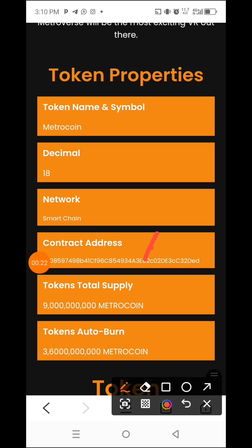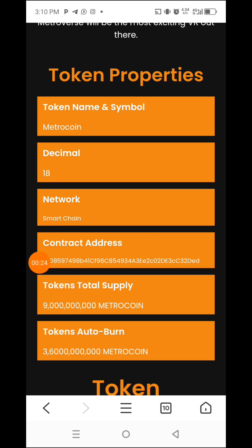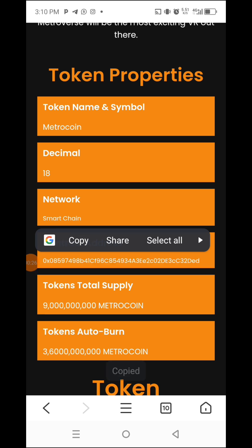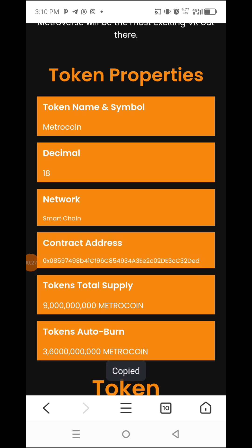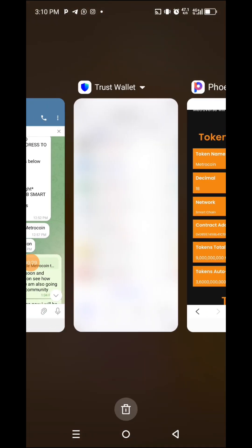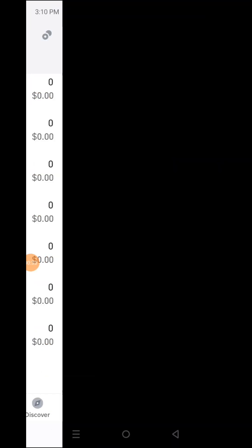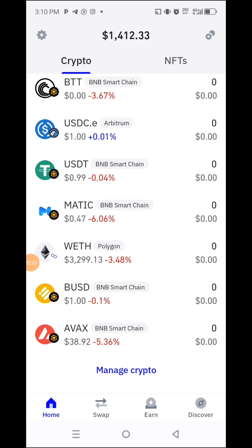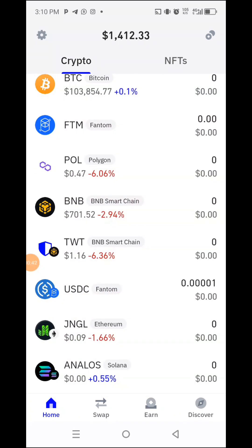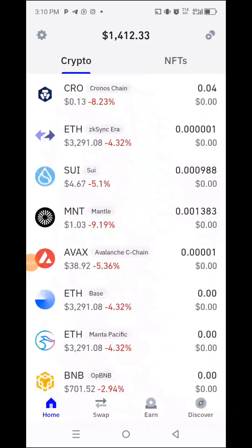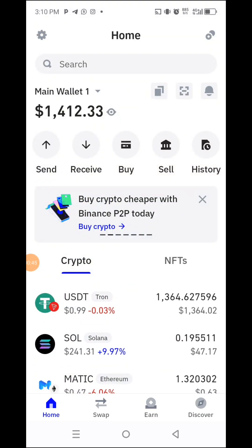You copy it like this, then you go to your Trust Wallet. By that time you have your Trust Wallet already. You go to your Trust Wallet. This is how to add any new crypto you want to add to your Trust Wallet. Remember where we are now is Trust Wallet — see the interface, this is the Trust Wallet.